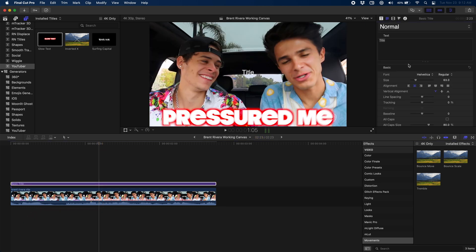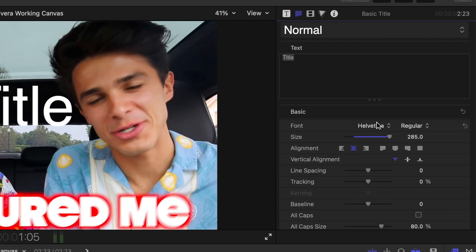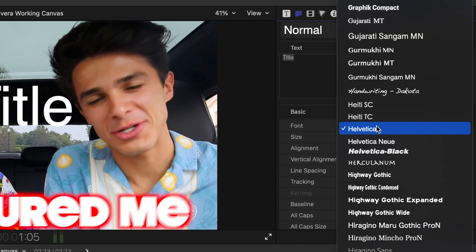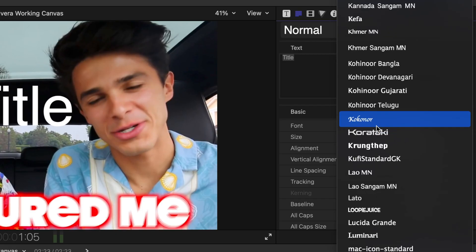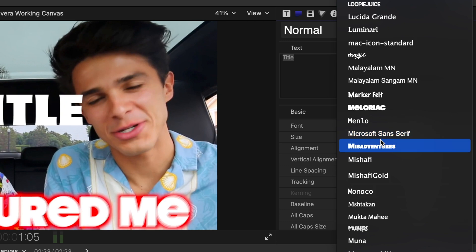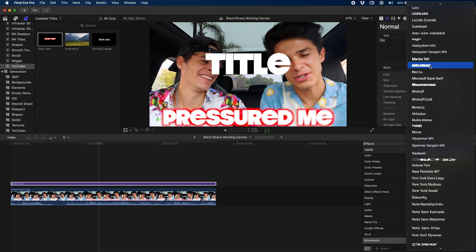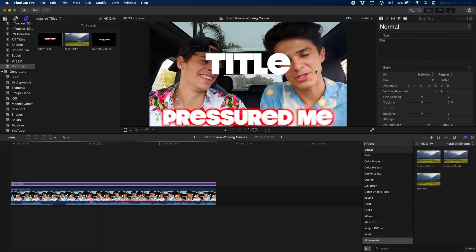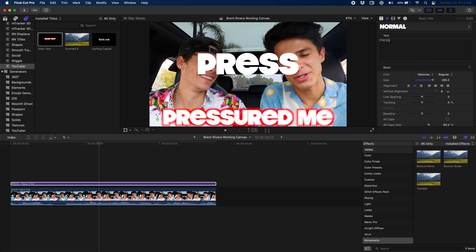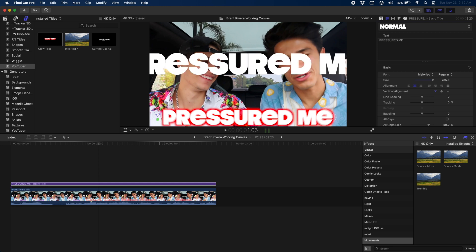Now if we come up here to our text settings we're lucky that this is actually a font that Final Cut has so we're just going to crank up the size and then we're going to scroll the font down to Maloriac and you can tell that it's the right font because of this E even though the text is all capitalized the E is still lower cased. So we're just going to go ahead and type pressured me which is what the caption is in this particular video clip.